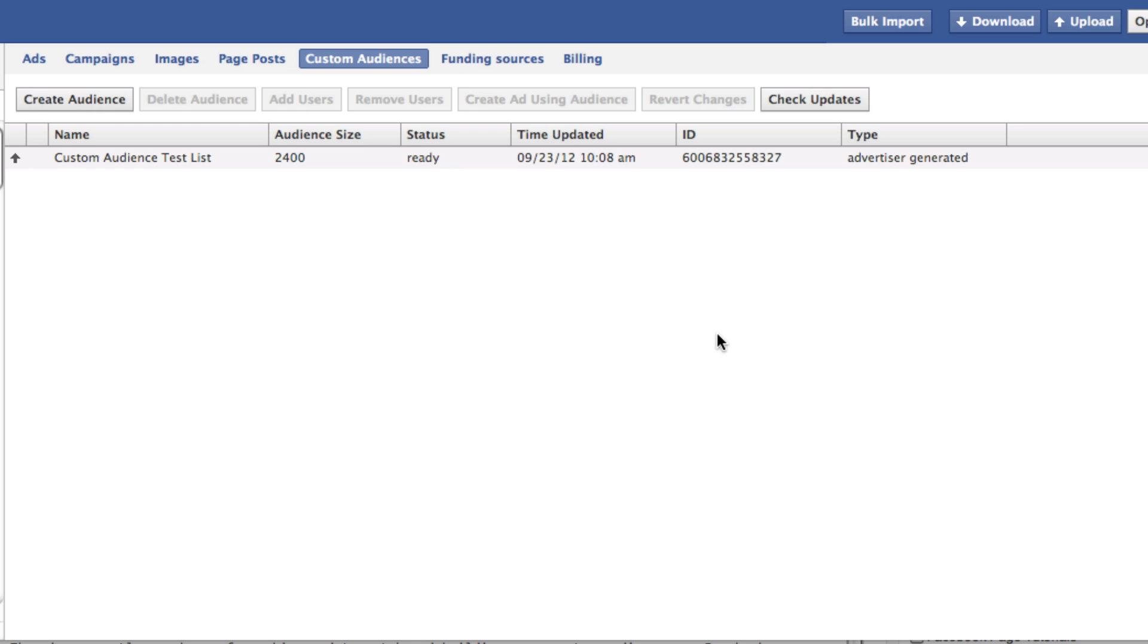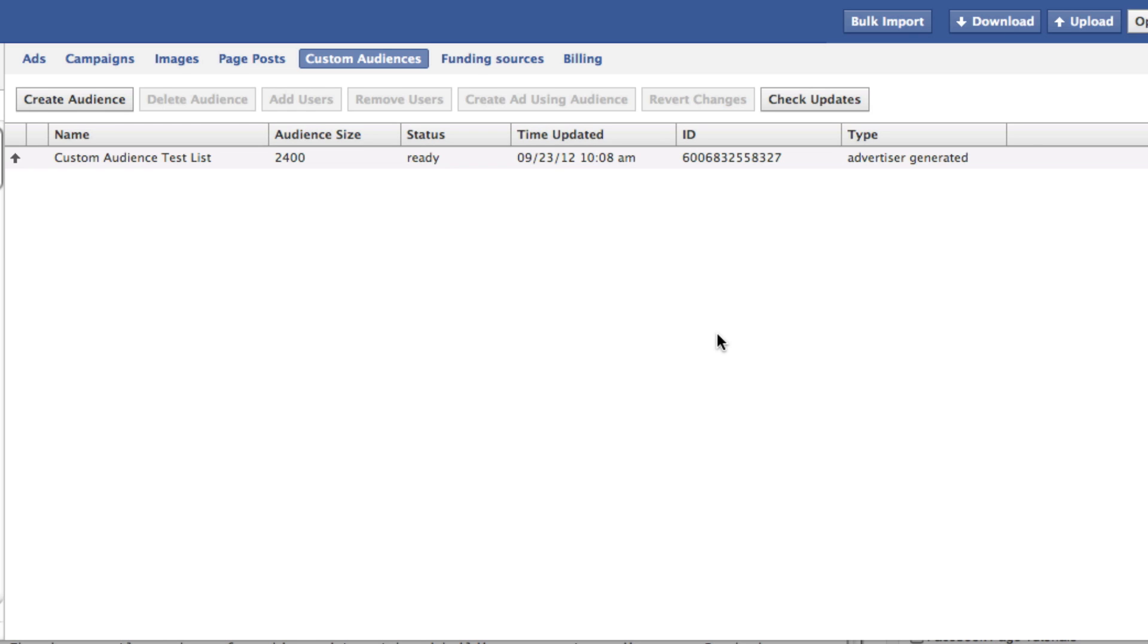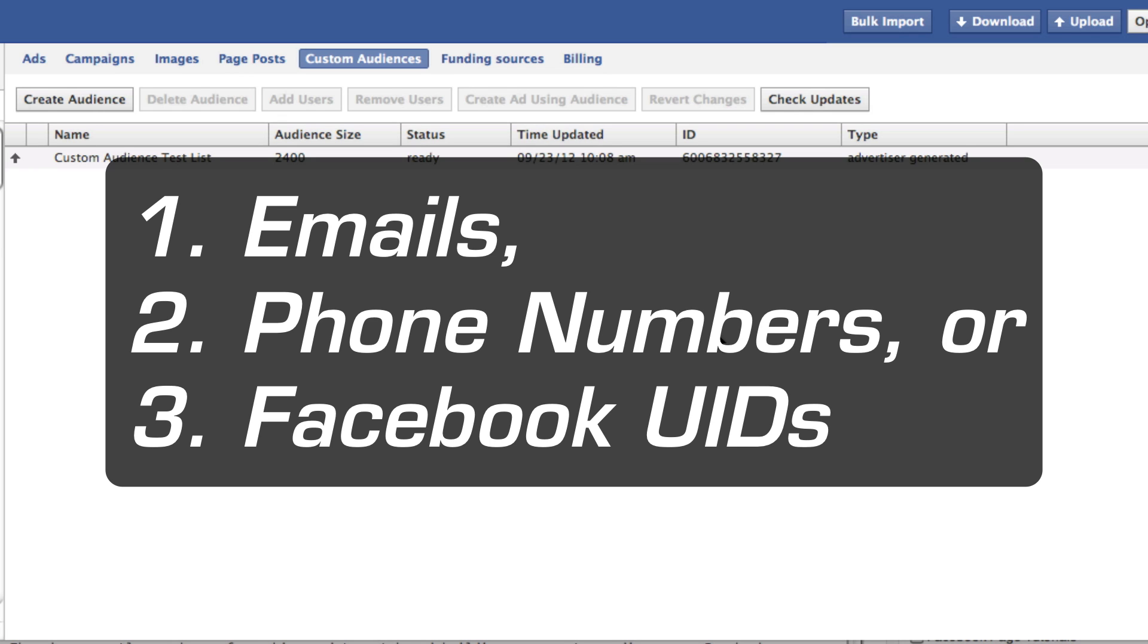Essentially what this is, is taking your customer email list, or phone number list, or Facebook user ID list, especially the email list, phone number list that you've put together outside of Facebook. So people may not even like your page at this point. And you've probably aggregated that with AWeber or MailChimp or a tool like that.